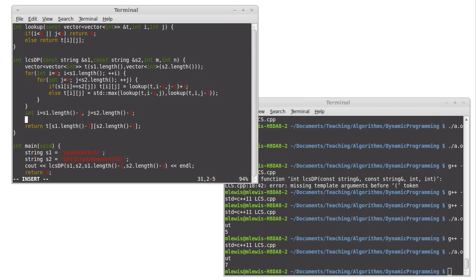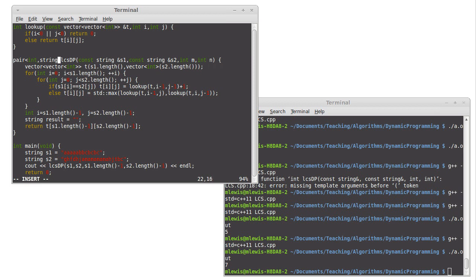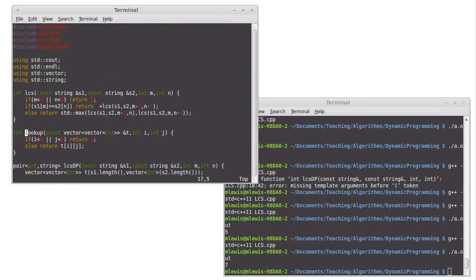I'm also going to make a string. The result is going to start off as an empty string, and I'm going to change this so that we return a pair of int and string.